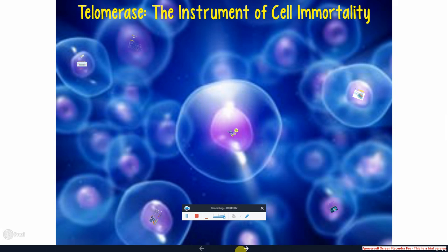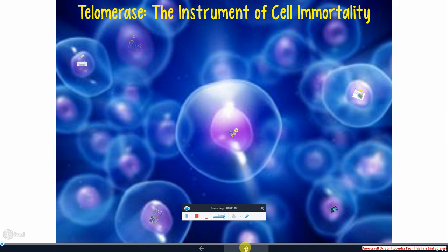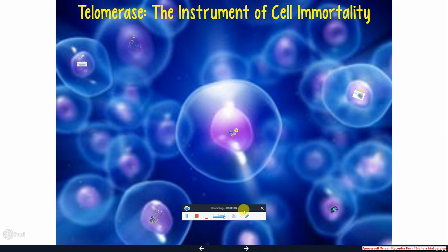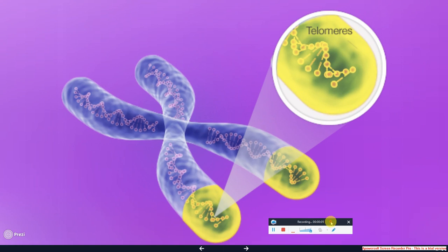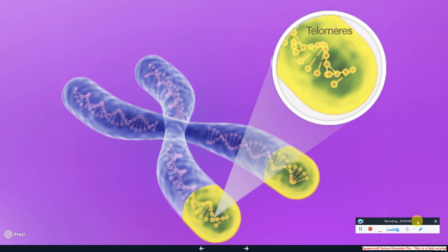All cells contain DNA, and the ends of DNA are called telomeres. These protect the coding sequence of the DNA from fraying or sticking together. These telomere structures are progressively shortened during each replication cycle of the cell.